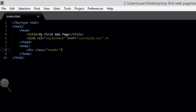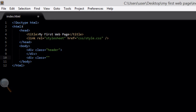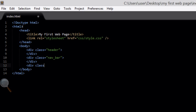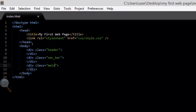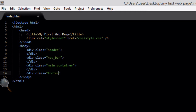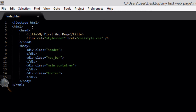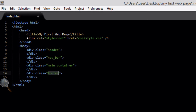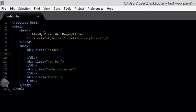So now within the body tags I'm going to create a div class equals header and close off the div tag. I'm going to do the same for nav_bar — this is the navigation bar. I'm then going to create another div class for the main container, which is going to be the main content of the site. And I'm going to create another div class, the final one, called footer. It's always best to style in divs — it's easier to style using CSS and it's more professional than using tables.